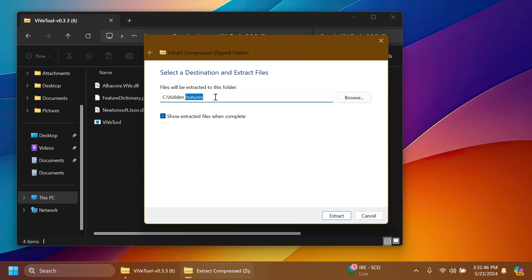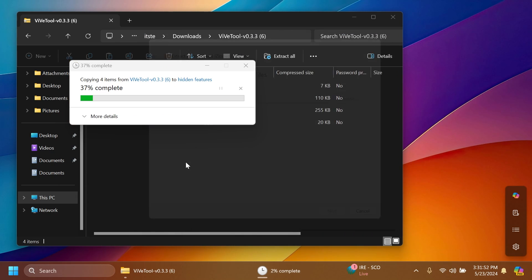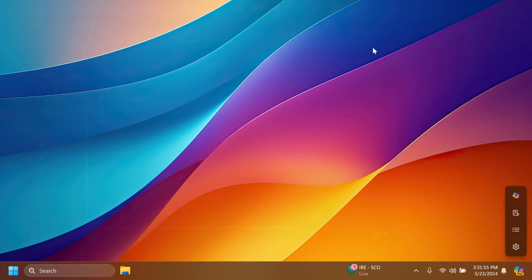I'm just going to extract it here and then copy the location because we're going to need it whenever we're running the commands. Click on Extract. In my case, I'm going to have to replace the files in the destination and we are good to go. This is how easily you can set up ViVeTool, which is a small tool that can help you enable certain features that are slowly rolling out in Windows.